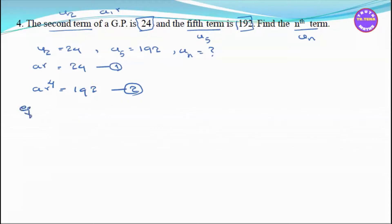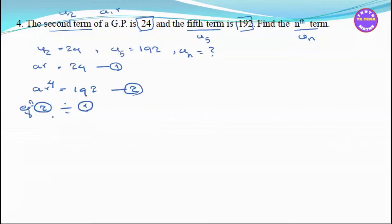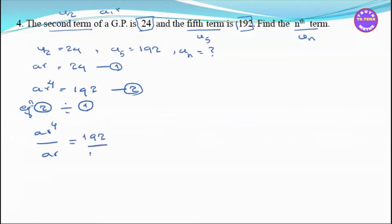Equation 2 divided by Equation 1. Equation 2 over Equation 1: AR to the power 4 divided by AR equals 192 divided by 24.